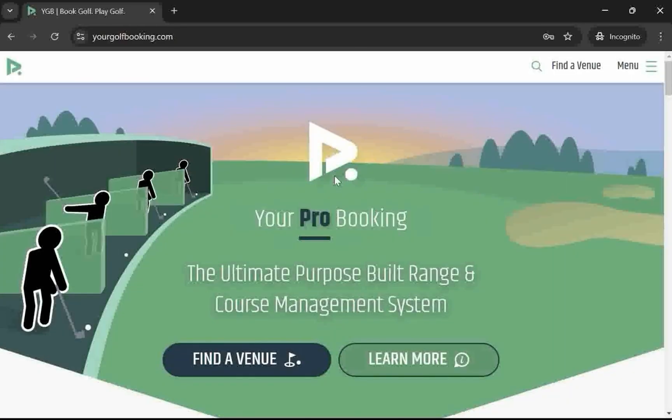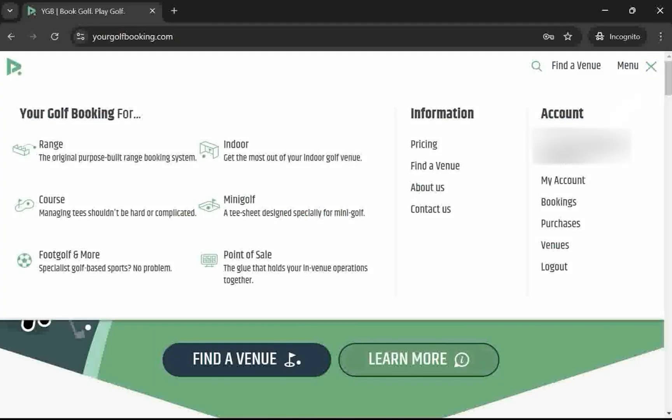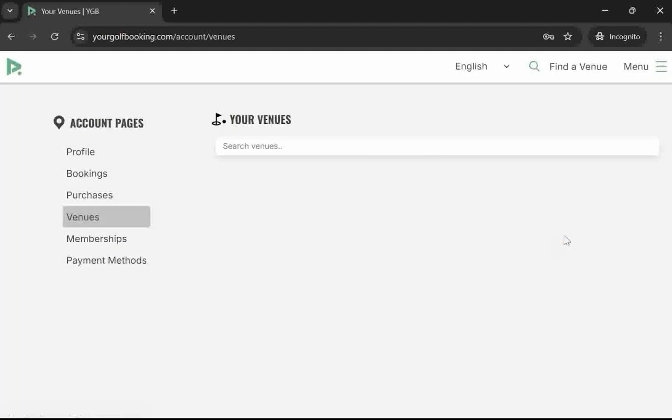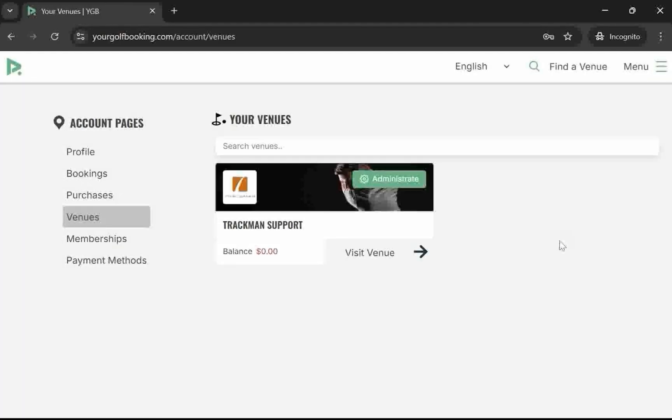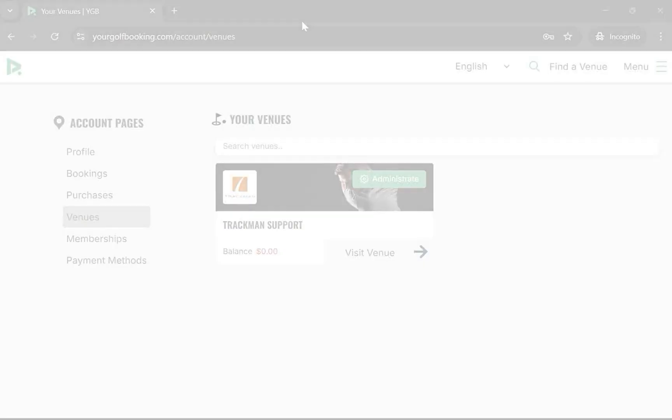At the top right, select the three lines, then go to Venues. Here you should see your venue, and you should see the Administrate option at the top right. Administrate will be for back-end management, and Visit Venue will be for your customer view.